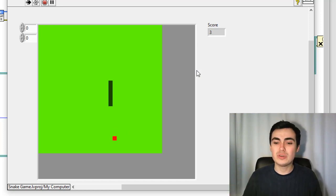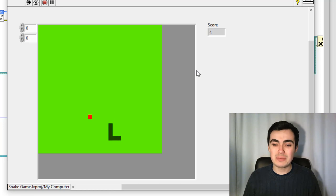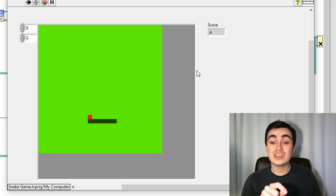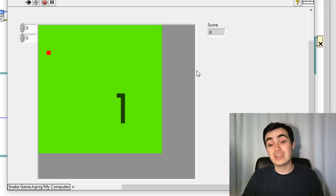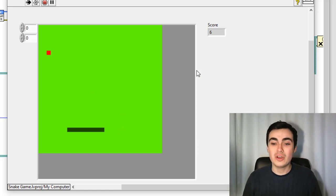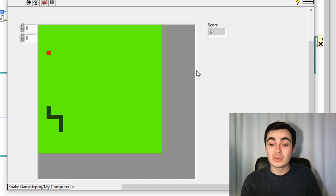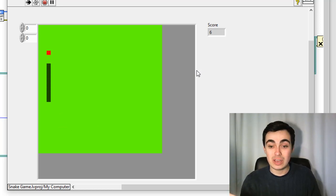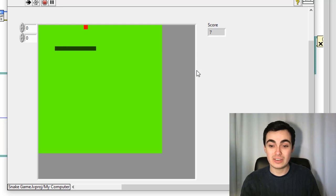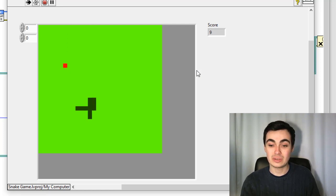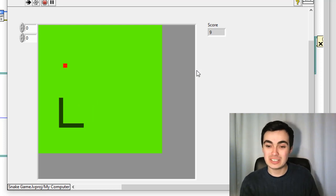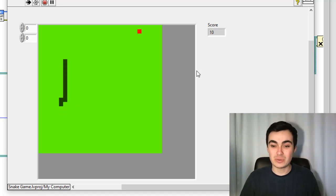My snake is now quite long — I've got seven extra elements. Let's see if I can run into myself. Here's a bug: I was still able to run into myself. So let's find out why and troubleshoot that.